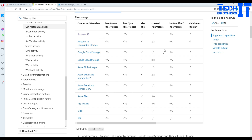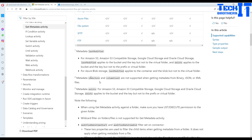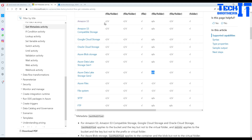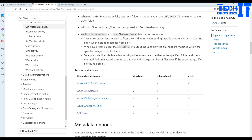For example, getting the created date of a file or folder from Amazon S3 is not possible with Get Metadata activity. But if you are using Azure Files, you will be able to get the created file or folder date. You can see cross or checkmark depending on the connector. For relational databases, the activity returns structure, column count, and exists. Read through the documentation each time you use it for a specific connector like Amazon S3.